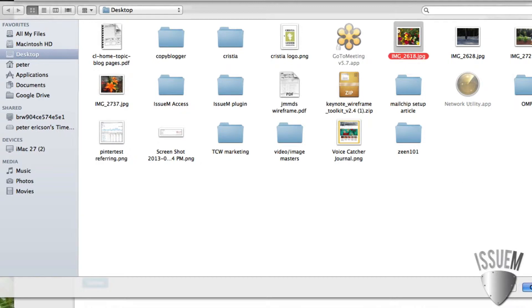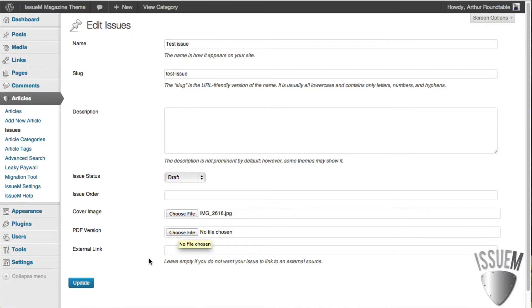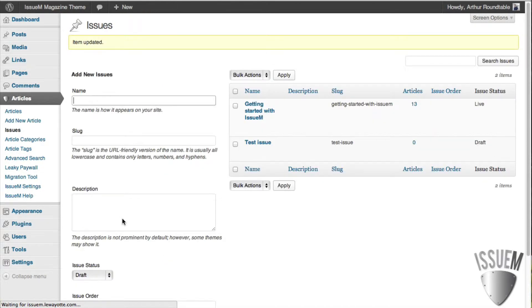About this one. And if you do have a PDF to go along with the issue, or if it's a PDF only, you can browse here. Update the issue, and you're all set.